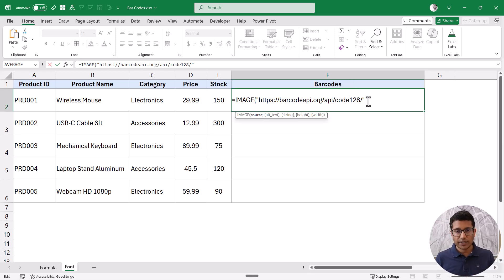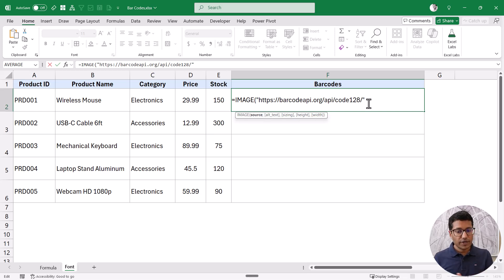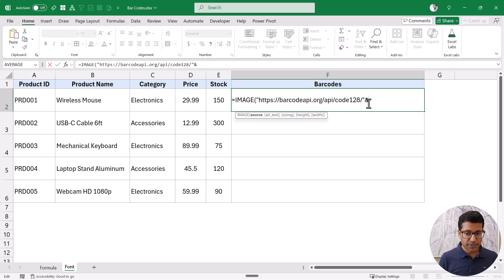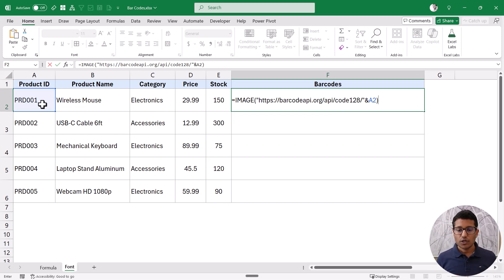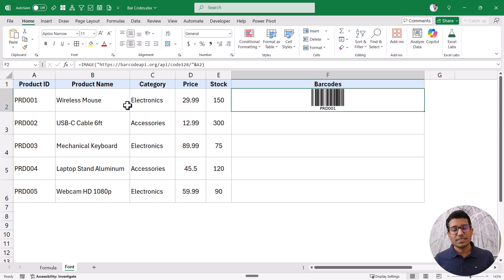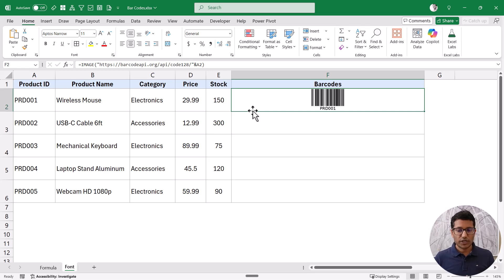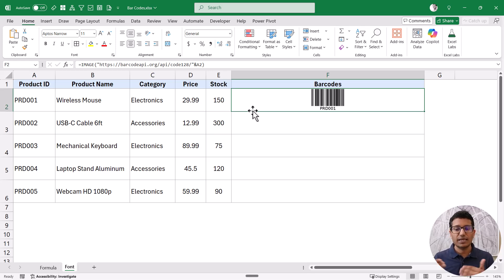I'm going to generate code 128. The URL doesn't yet have the barcode data, so I'll add an ampersand and then refer to cell A2. Now it has the entire URL with the product ID data at the end. When I hit Enter, you can see it instantly gives me the barcode. In your case it might take a couple of seconds the first time since the result isn't cached yet, but then it will appear.